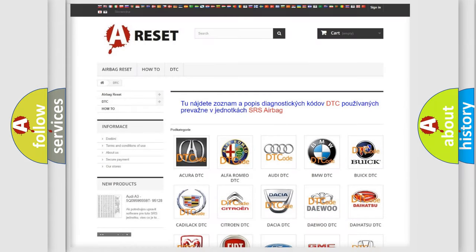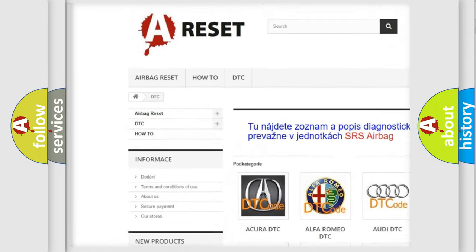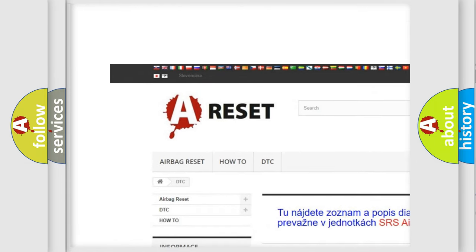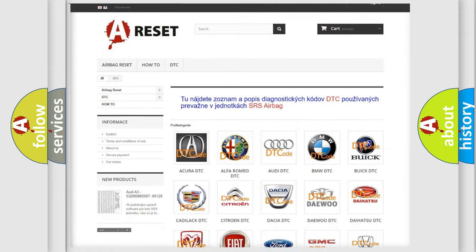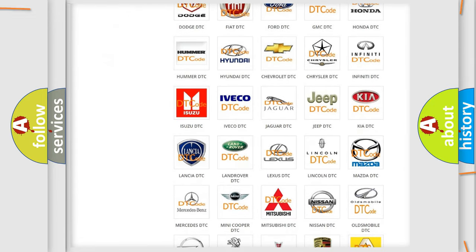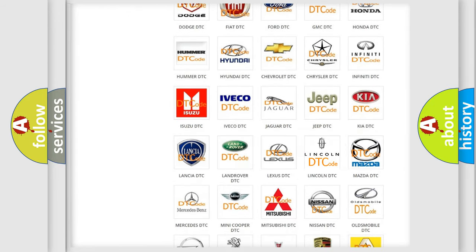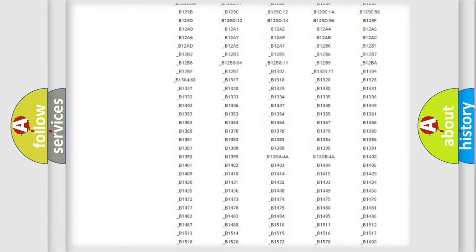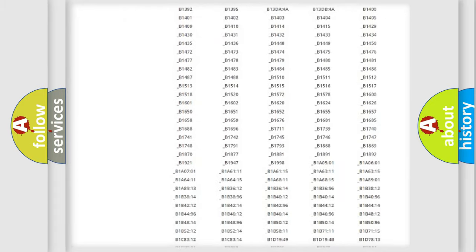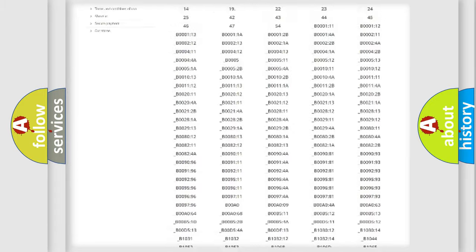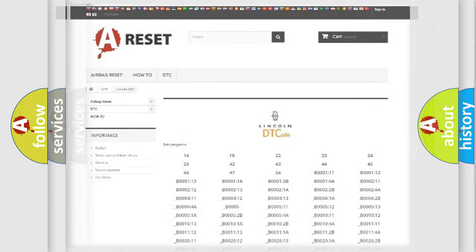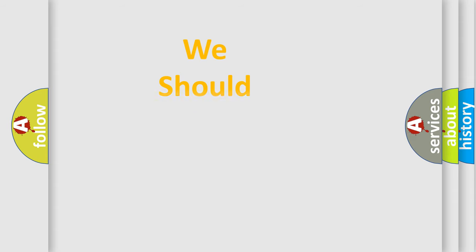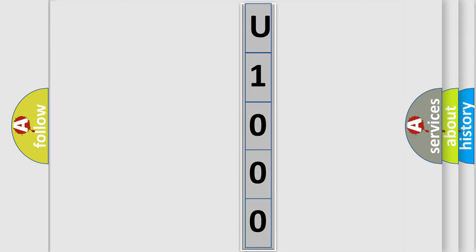Our website airbagreset.sk produces useful videos for you. You do not have to go through the OBD2 protocol anymore to know how to troubleshoot any car breakdown. You will find all the diagnostic codes that can be diagnosed in Lincoln vehicles, and also many other useful things. The following demonstration will help you look into the world of software for car control units.